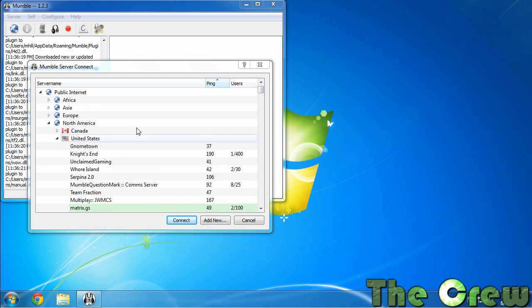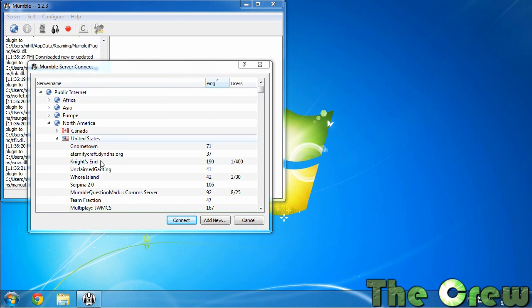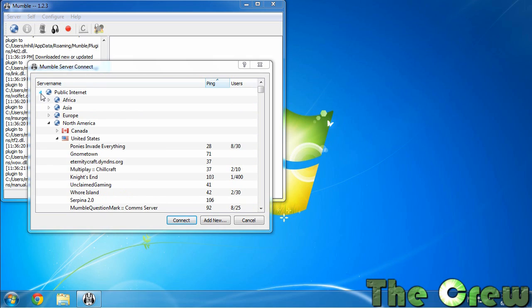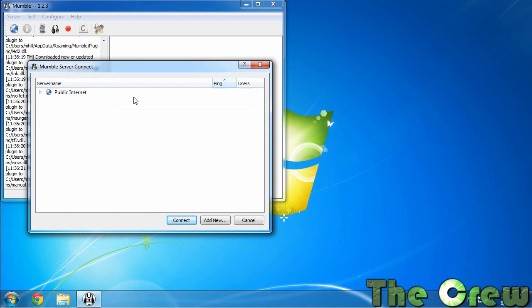So this is showing you all kinds of public Mumble servers. Now you want to close these. You don't really care about these because the server that you're going to use for the crew open server is a private server and won't show up in this listing. So you can click the little triangle just to get rid of them. So here's how you're going to set it up.